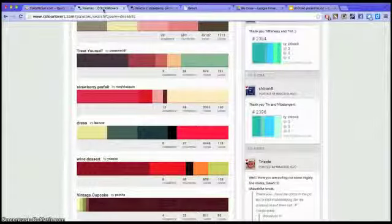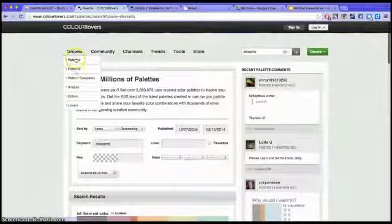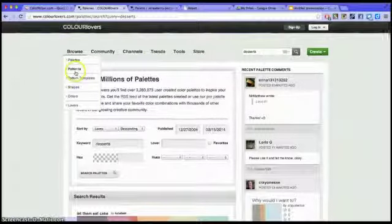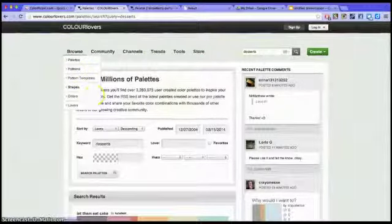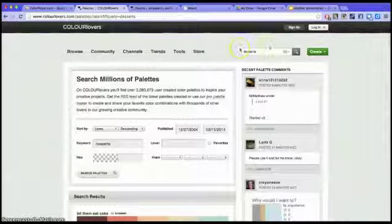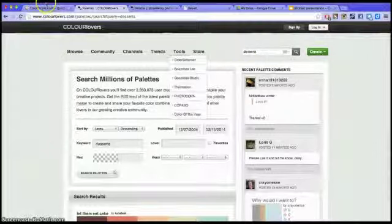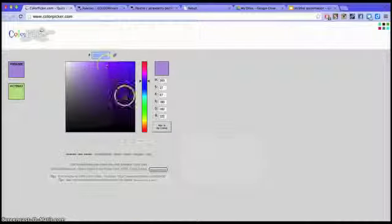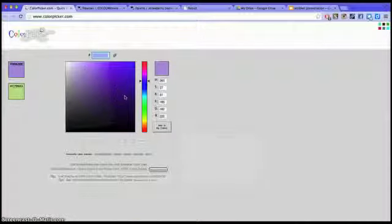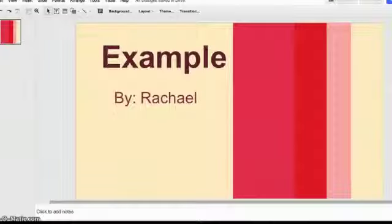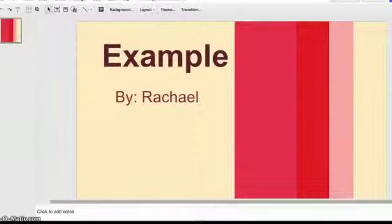So just to recap, this is Color Lovers where you can look for palettes, patterns, and colors. Look for keywords in here. This is Color Picker, it can help you find the certain color you want and the hex code. Thank you for watching and have fun searching for colors. Bye!